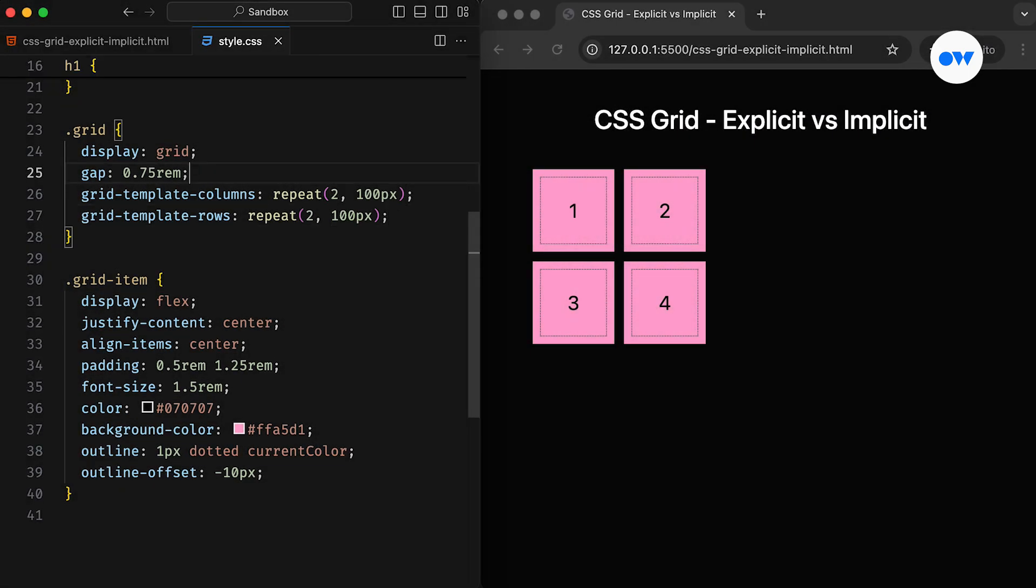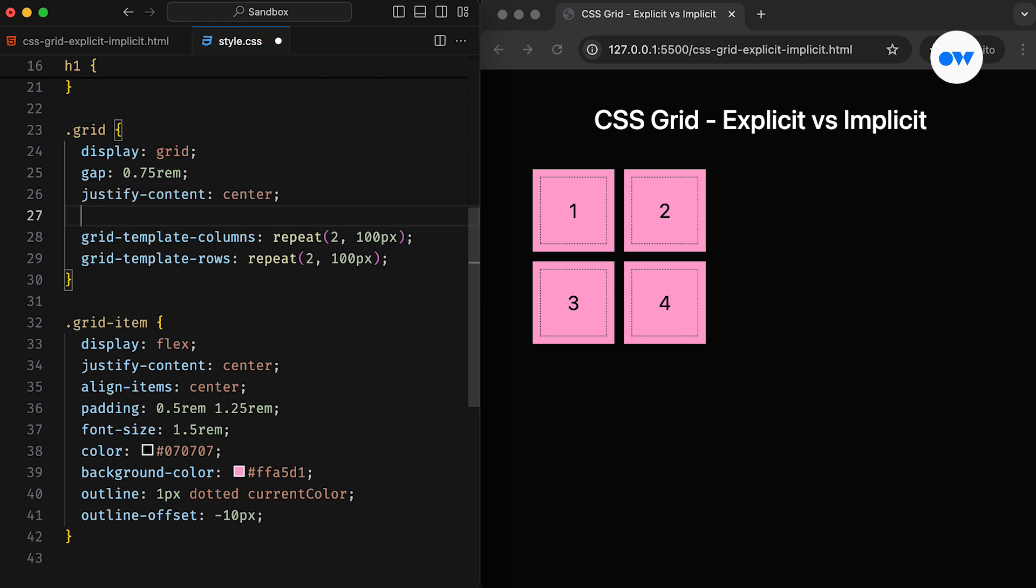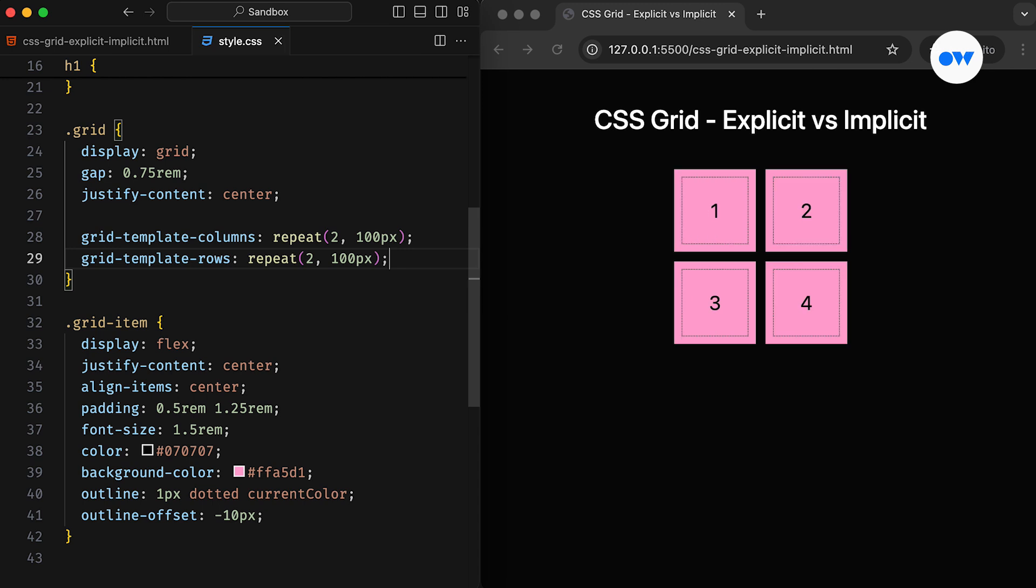This type of grid setup, where we explicitly define rows and columns and place items in their designated cells, is known as an explicit grid. We set the track sizes using different units like pixels, rem, percentages, or even FR units, which allow tracks to expand or shrink based on the available space.